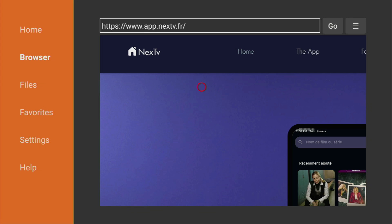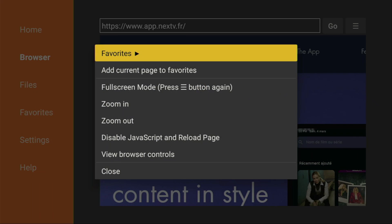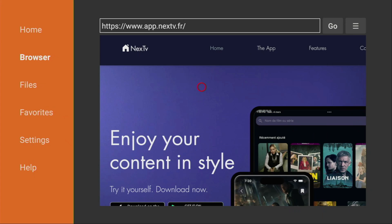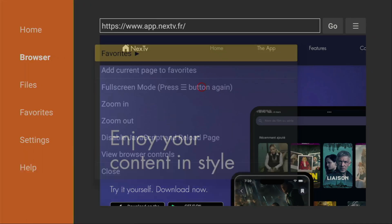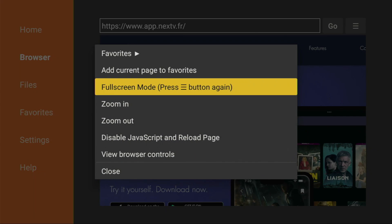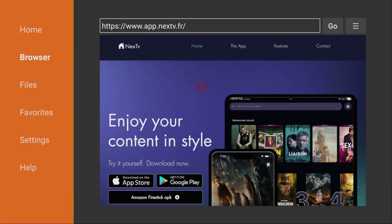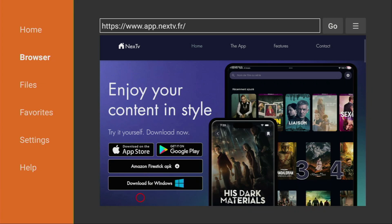Then a website is going to open. I would recommend you to click on the options button on your remote. Click on Zoom Out. And do that two times. Now, we can see the whole webpage. And basically, what you have to do is click on Amazon Fire Stick APK.